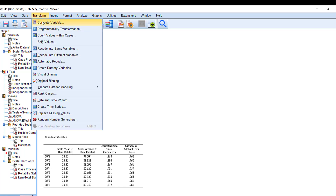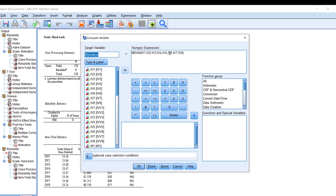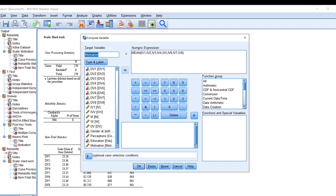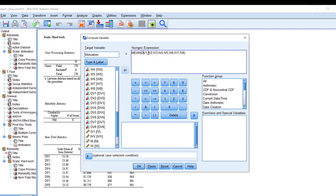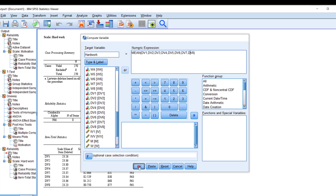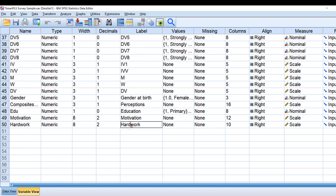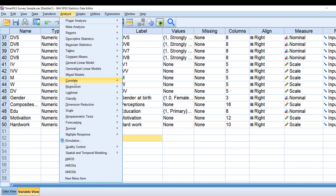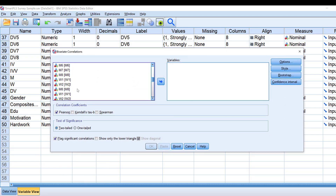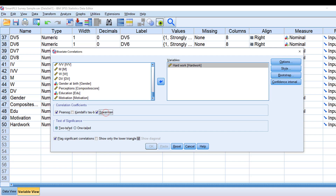The scale is reliable. I go to Transform > Compute Variable again, replace the IV items with DV items, name the new variable 'hard work', and click OK. A new variable is created at the end. Then I go to Analyze > Correlate > Bivariate and add both motivation and hard work.